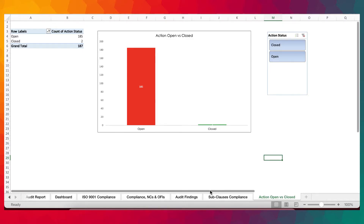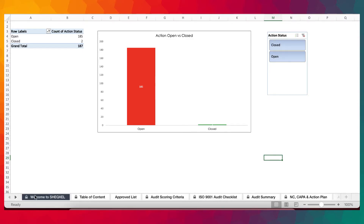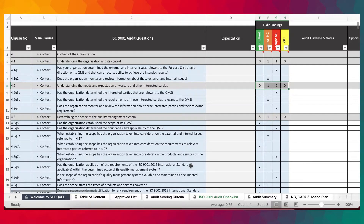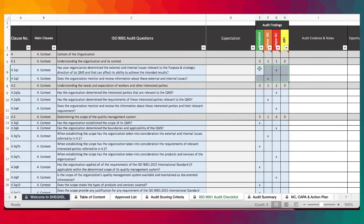This sheet is very simple to use. In order to use this tool, first and foremost, you need to make sure that you clear all the existing sample details. Without wasting time, let me quickly do that.